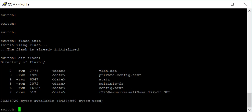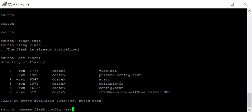Once you've done that, we can list the flash directory. The file we want to change is config.text, so we're going to rename that file. We'll do rename flash, and the file is config.text.